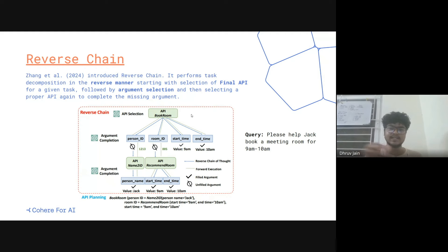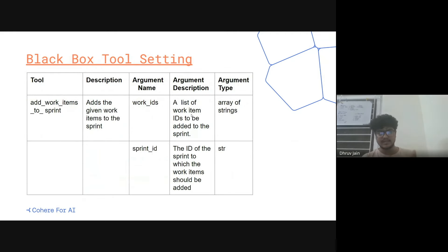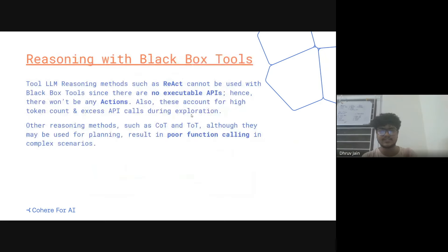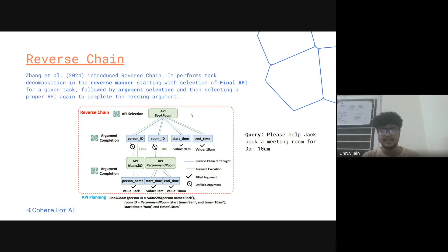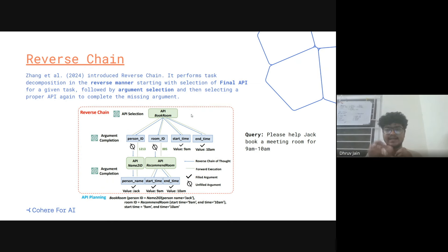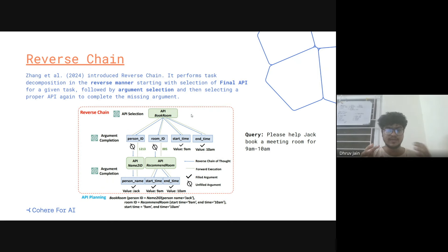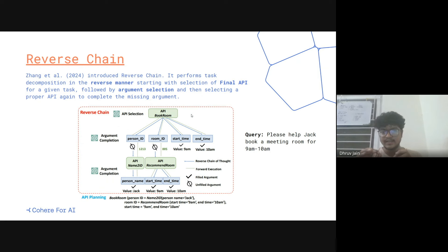Now you look at the argument details. You have access to the argument names and their descriptions. In this case, you know there are four arguments: person ID, room ID, start time, and end time. Function calling requires you to fill these arguments. It can come in two ways: either the information is in the query itself, or it will be the output of a previous function call. Here, start time and end time are in the query — 9 a.m. and 10 a.m. — but you don't have person ID or room ID.